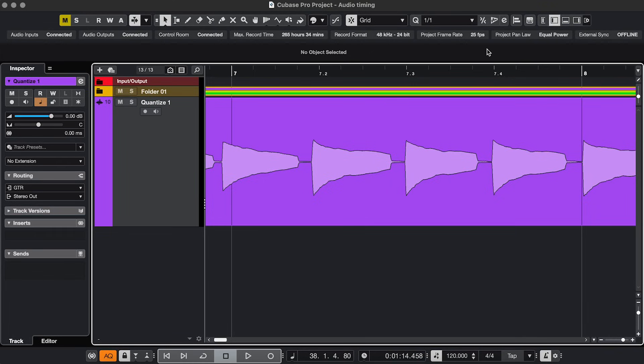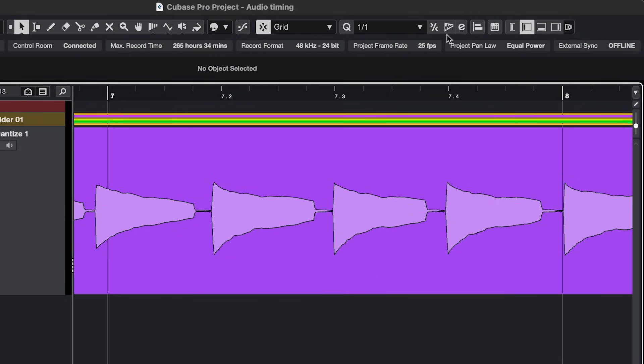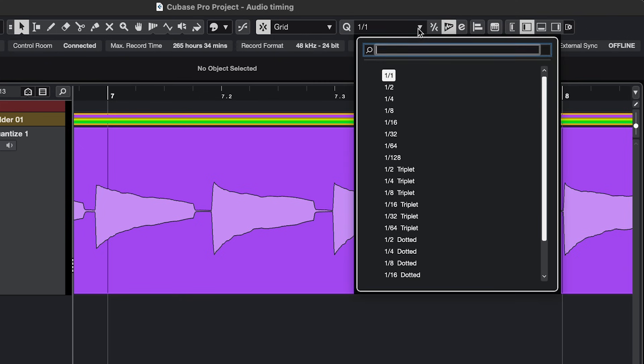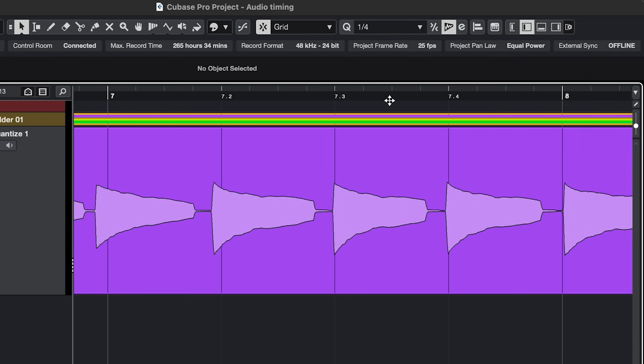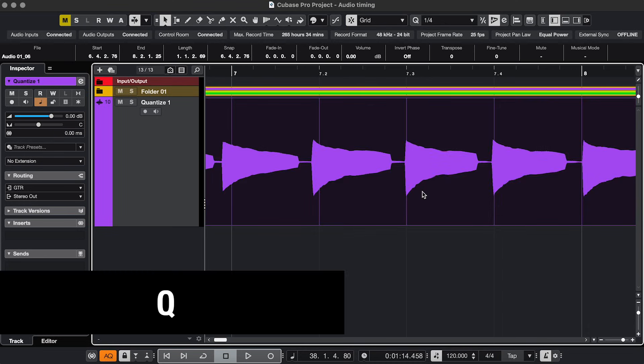Fix 1. You can quantize audio. The easiest way is to activate Audio Warp Quantize, choose your Quantize setting, select your event, and press Q.